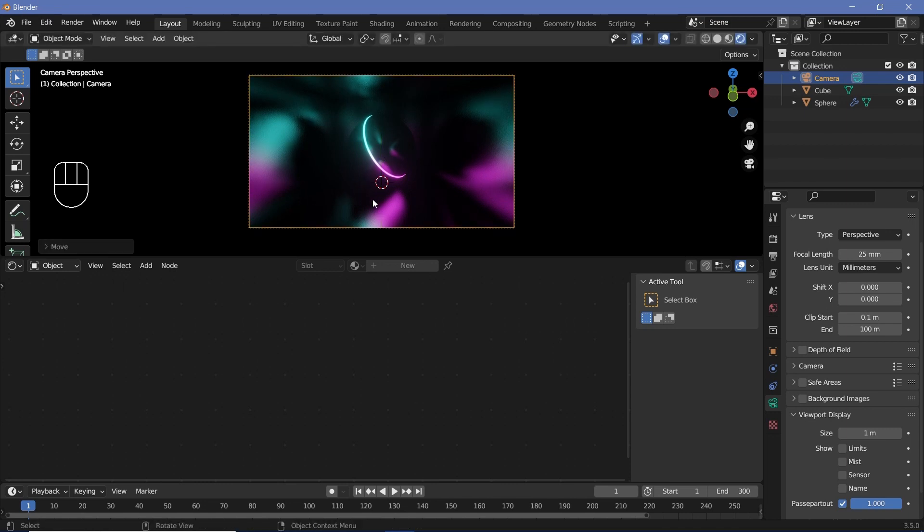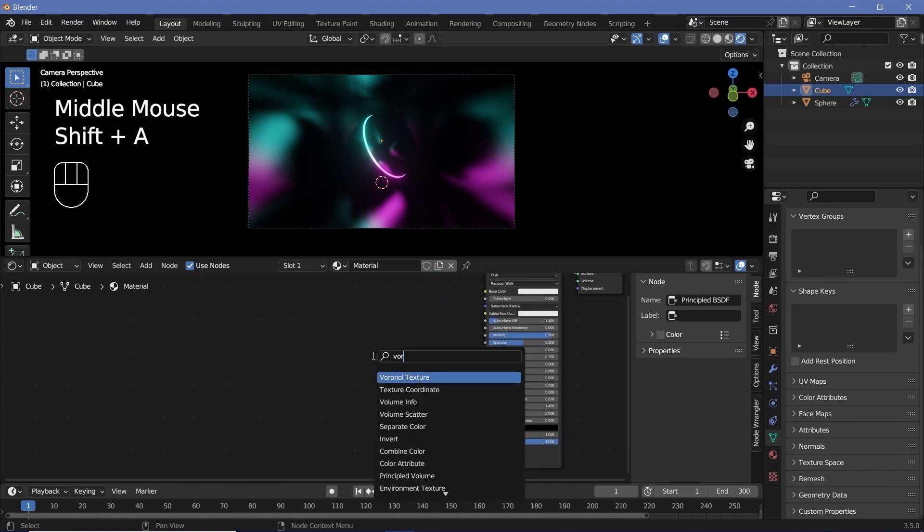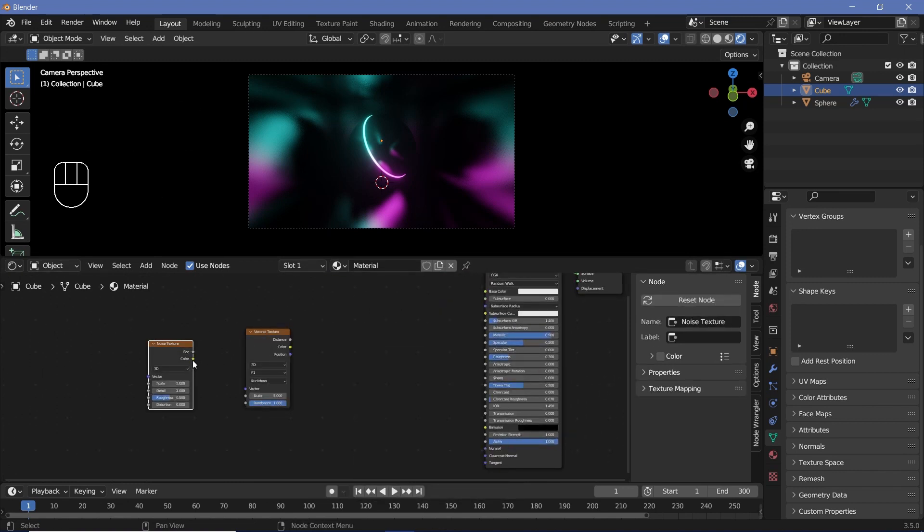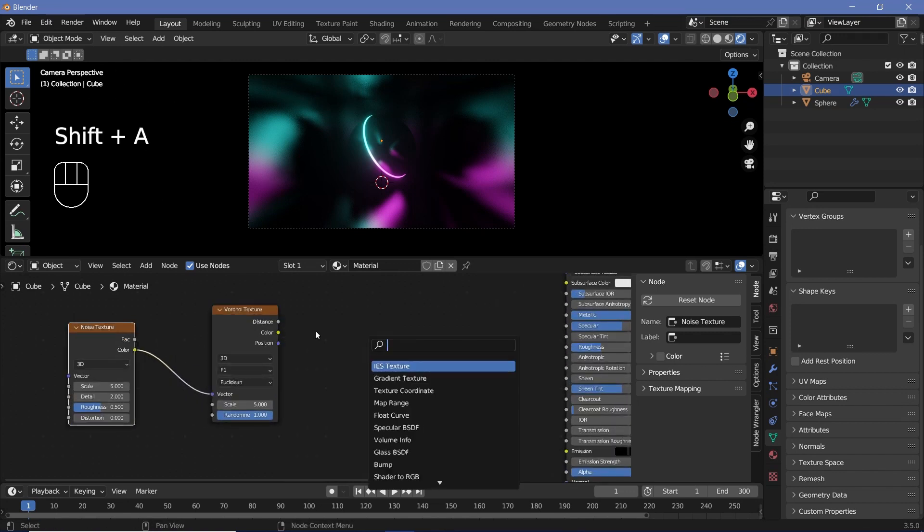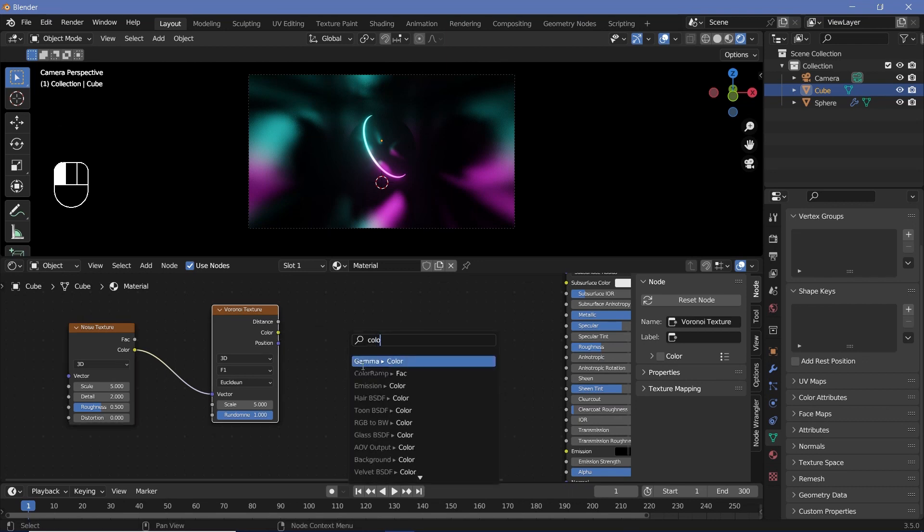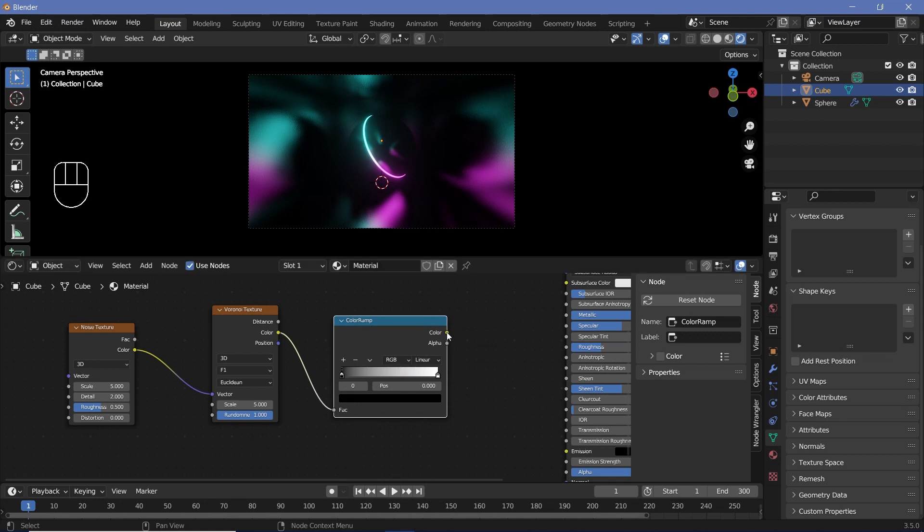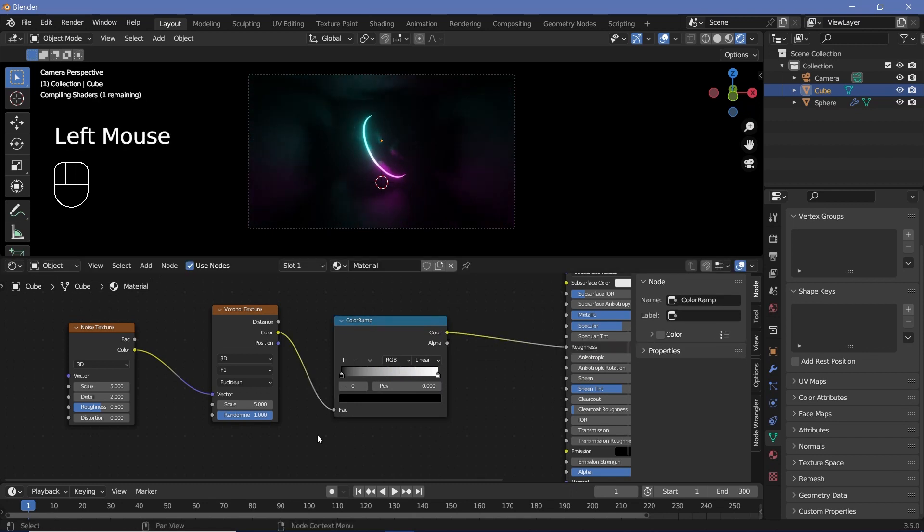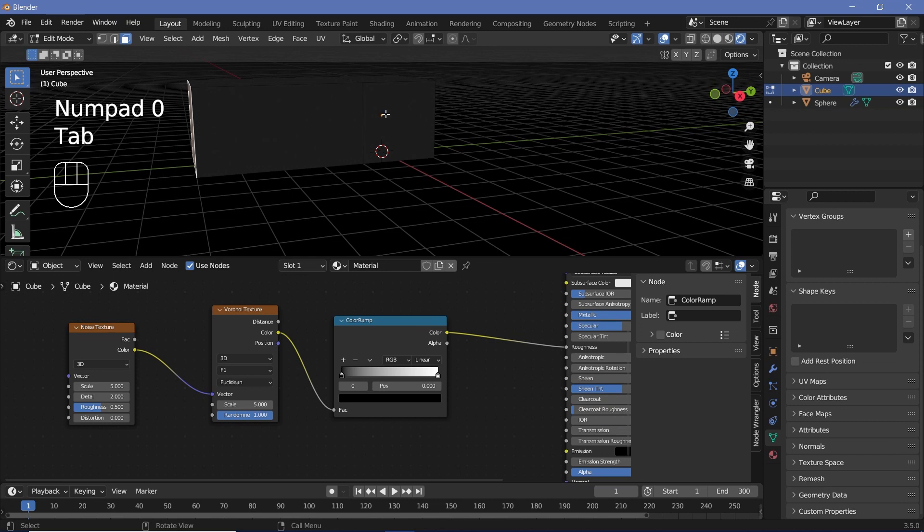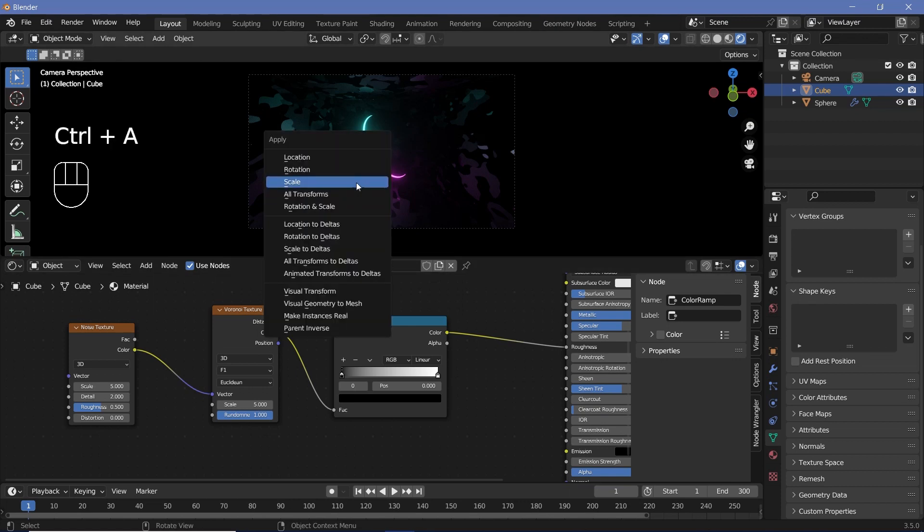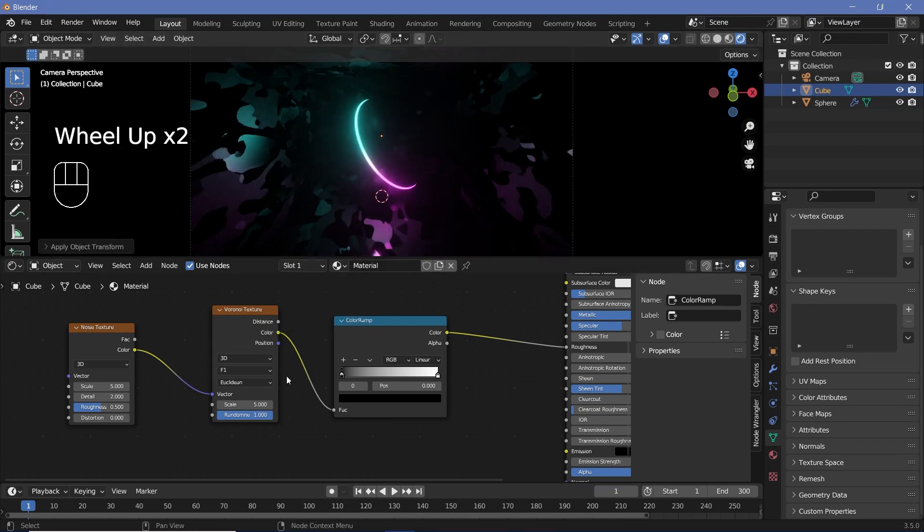Once we're here, we can select our cube again and then search for a Voronoi texture and a noise texture. Plug the color of the noise texture into the vector of the Voronoi texture and then plug the color of the Voronoi texture into a color ramp node. You can plug this into the roughness value. The reason why initially when we created the cube we extruded this out is so that the textures don't get stretched out on the Y.